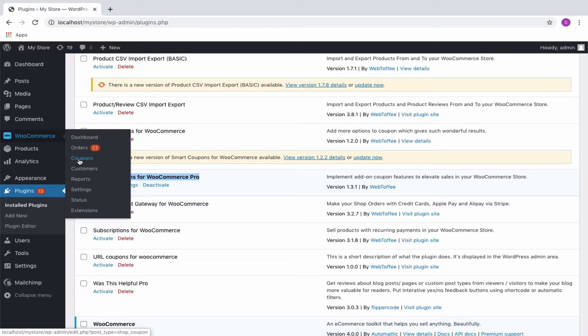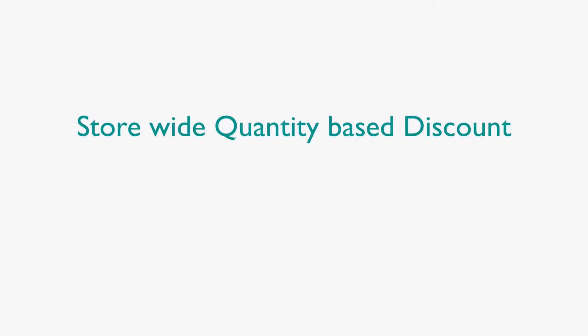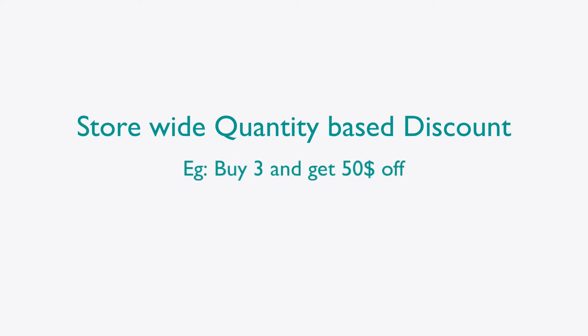Navigate to WooCommerce, Coupons from the WordPress dashboard. First of all, let us see how we can offer a store-wide quantity-based discount like Buy 3 and get $50 off coupon for your store.